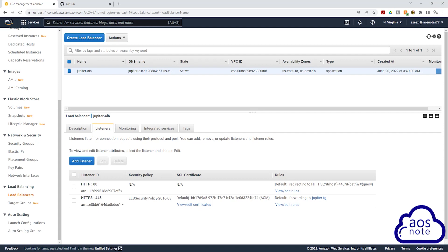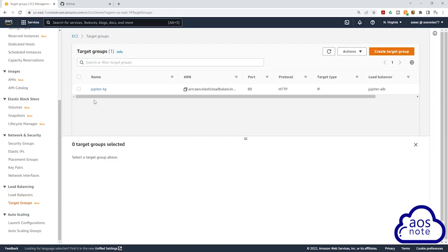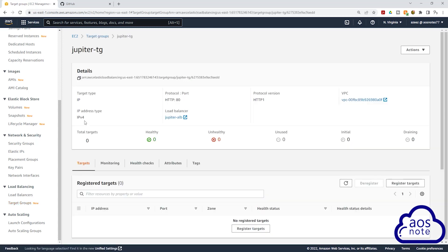You can also see the SSL certificate added to the listener. Select target groups and here we have one target group called Jupiter target group. We don't have anything in the target group yet, but you can see all the settings. Terraform has successfully created all the resources and everything looks fine.